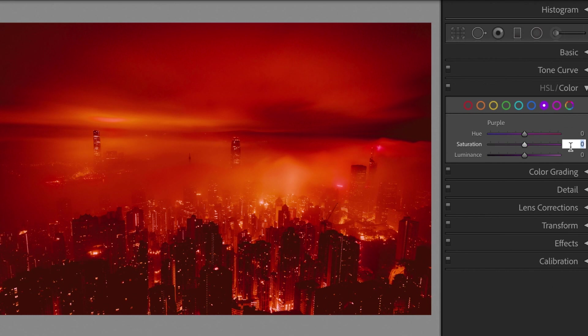Saturation, minus 80. Luminance, plus 15.